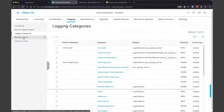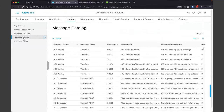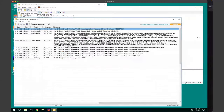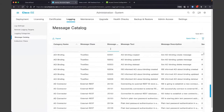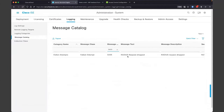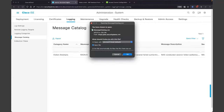If you want to know what some of these messages are, you can come down here and filter on them. I had message ID 5405 — RADIUS request dropped — and 5435 — NAS conducted several failed authentication attempts. This is just a message catalog. I get questions about this regularly: do you have a list of all the different messages that ISE will send to my syslog server? Yes, we do. And if you want to export them, just click right there and you can download the CSV file with all those messages.